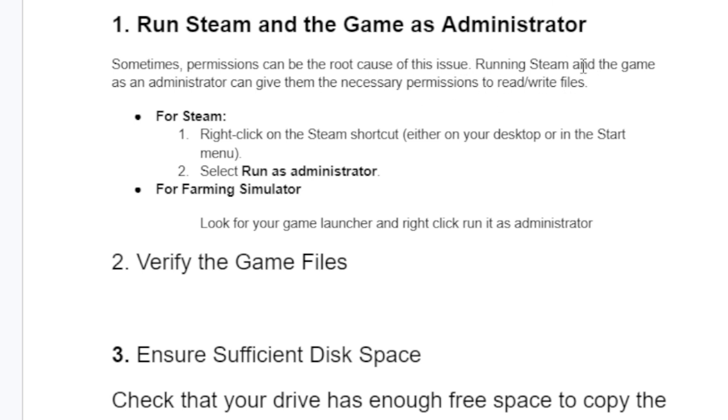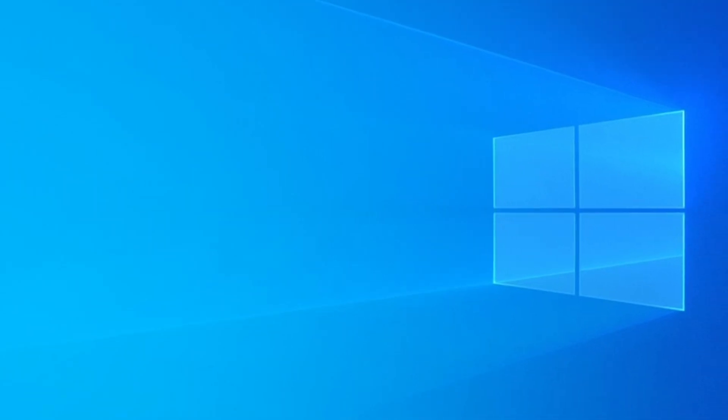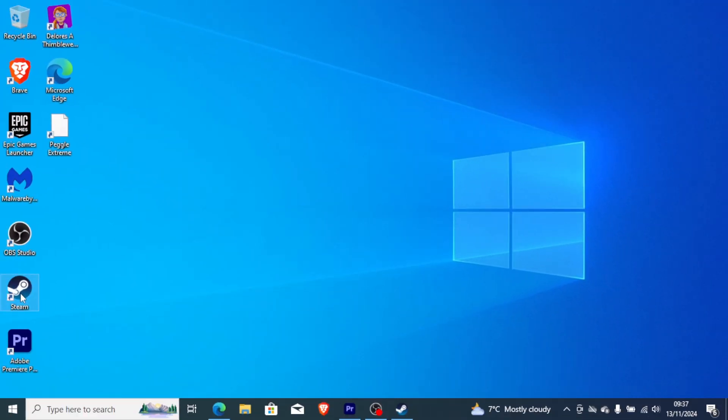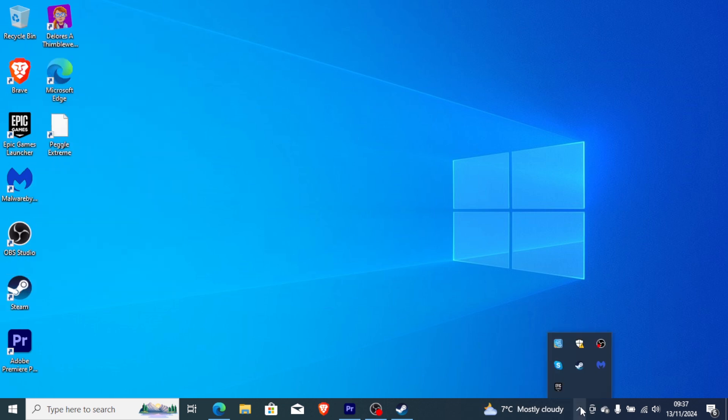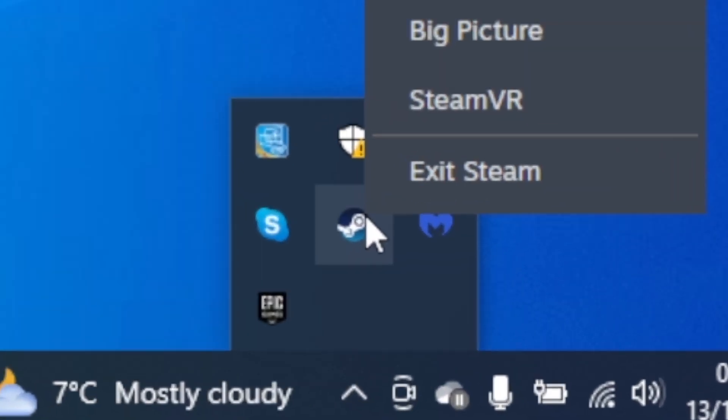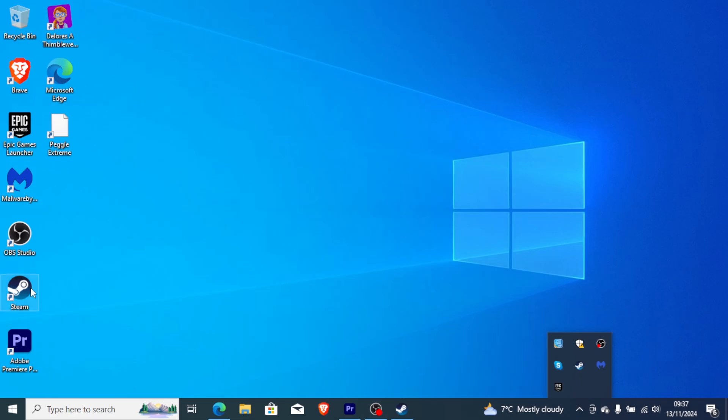To run Steam as an administrator is very easy. Right-click on the Steam icon and select 'Run as administrator'. But before doing this, make sure you exit Steam from the hidden icons. Exit it completely and then relaunch it as an administrator.